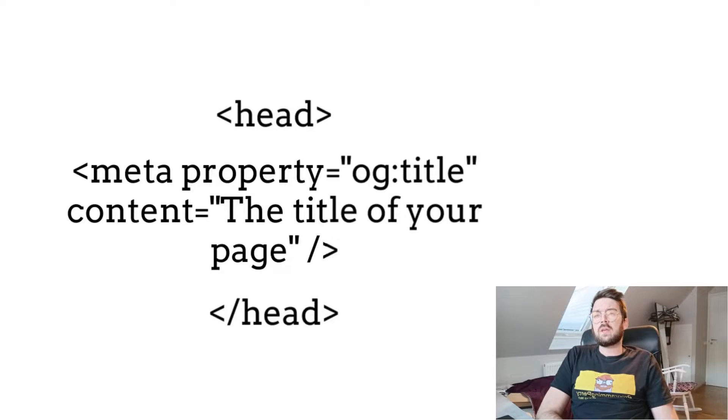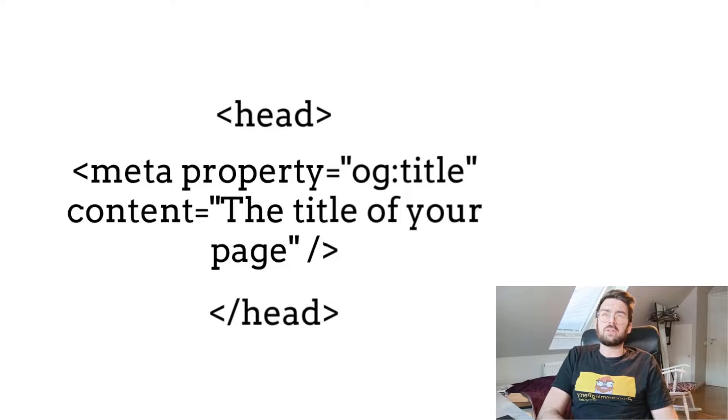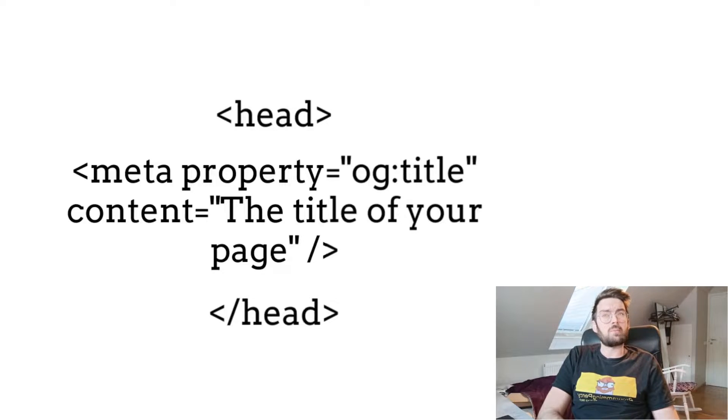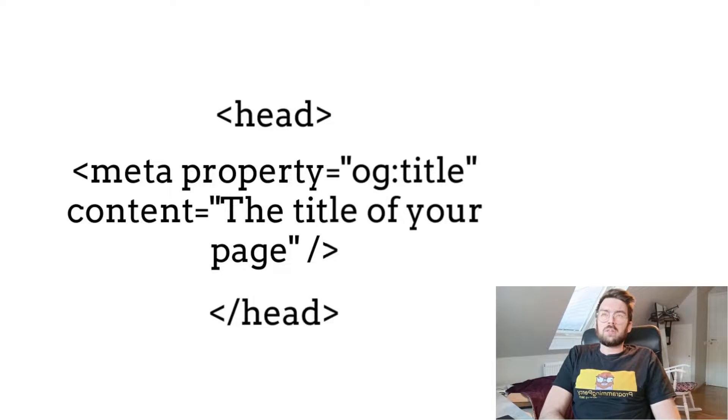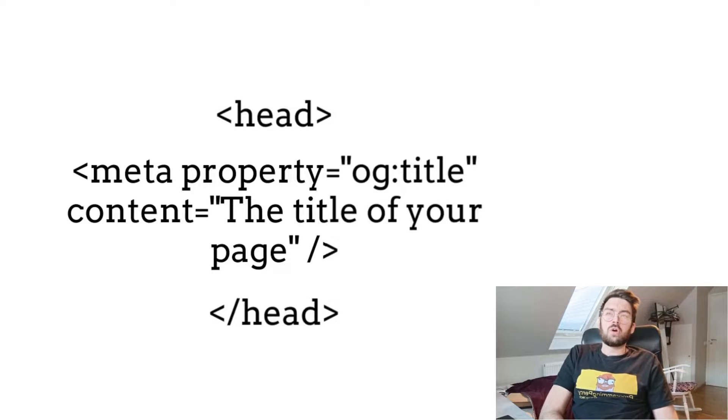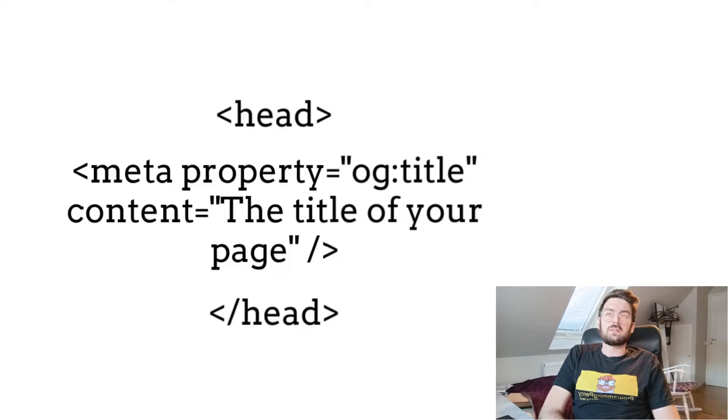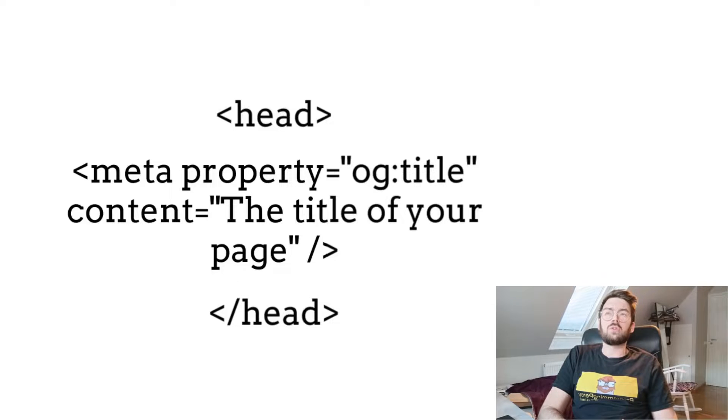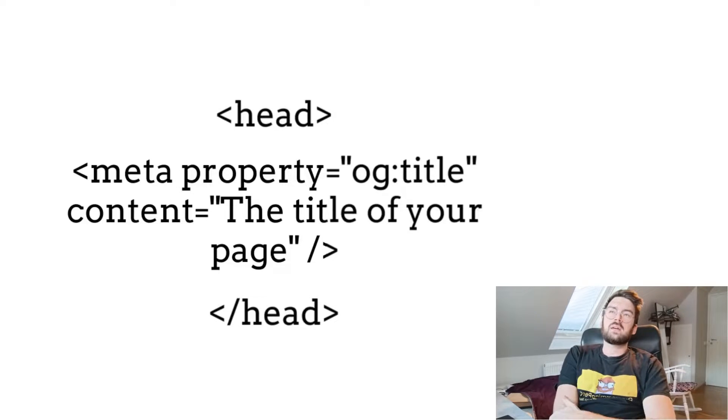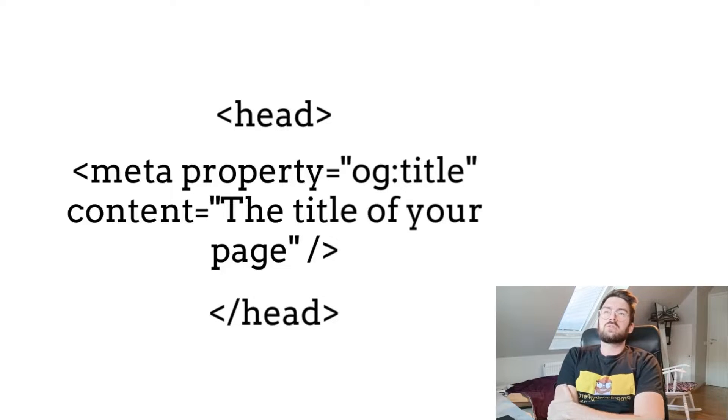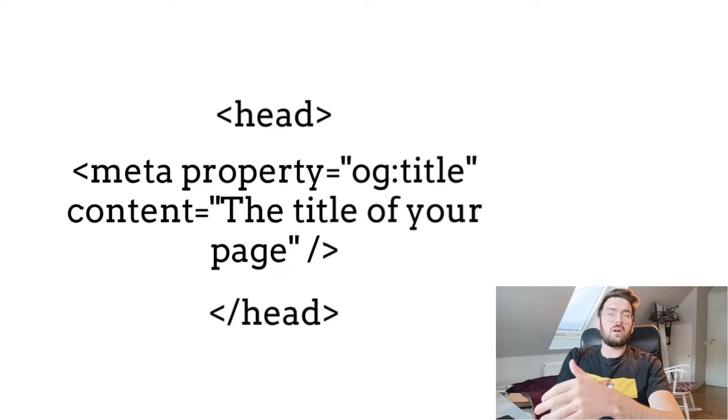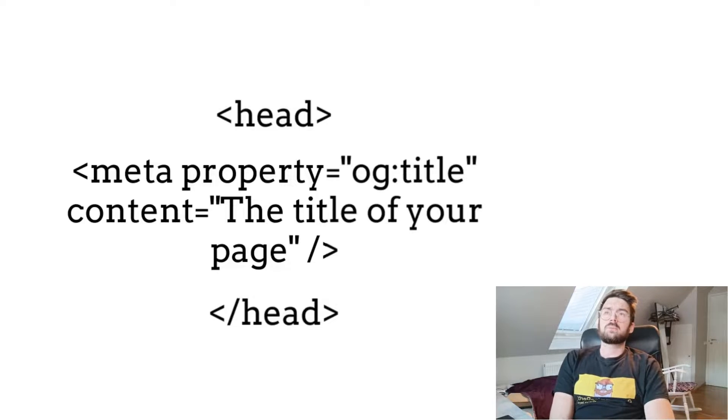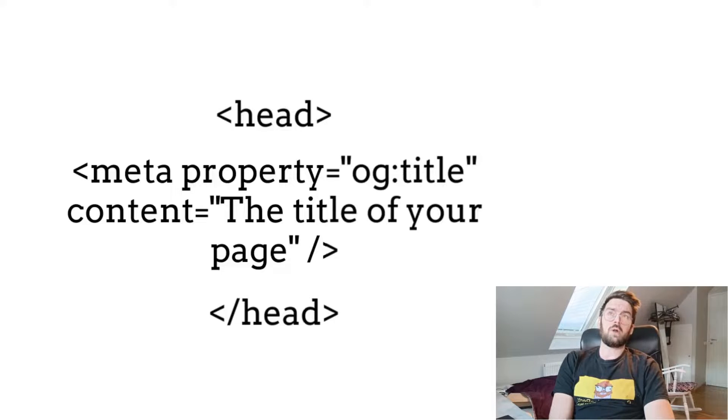To begin adding Open Graph meta tags to your HTML document, you can use the meta element with the property attribute. You set the property equal to OG, which is short for Open Graph, and then you set the content type to whatever you want to display. This meta tag we see uses the OG title property to specify the title of the web page and uses the content attribute to provide the value for that property.